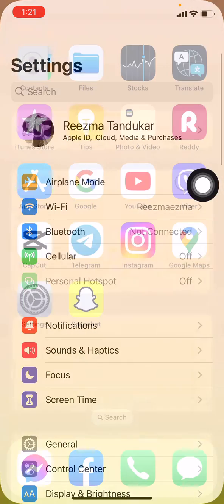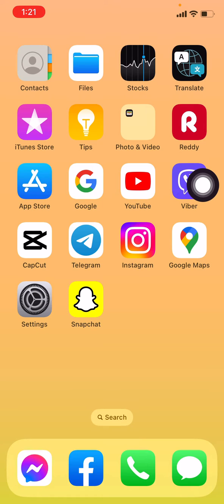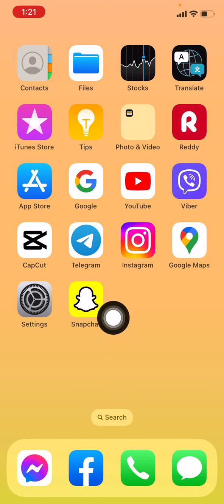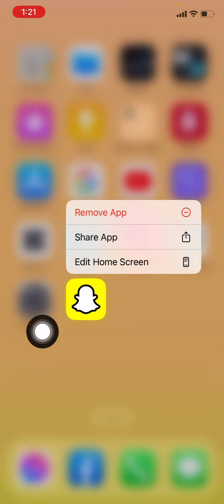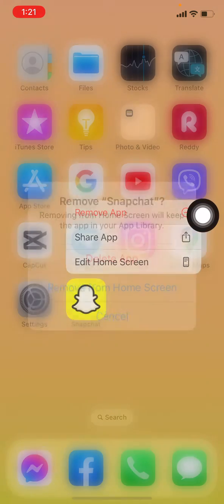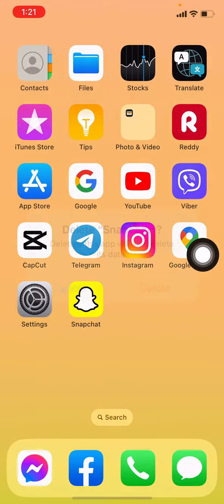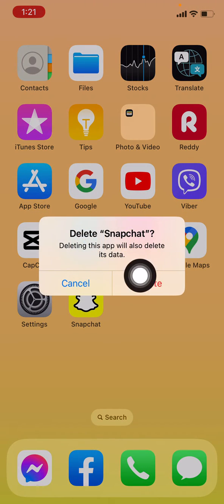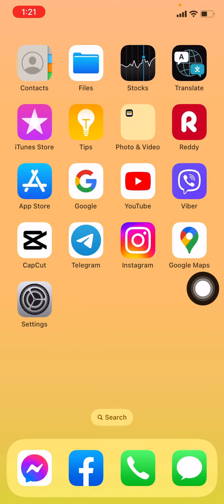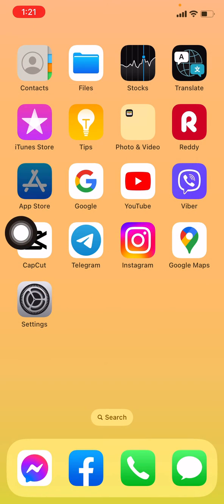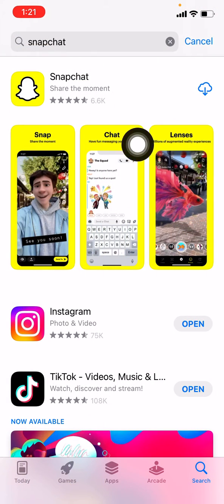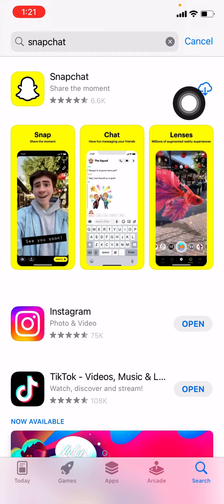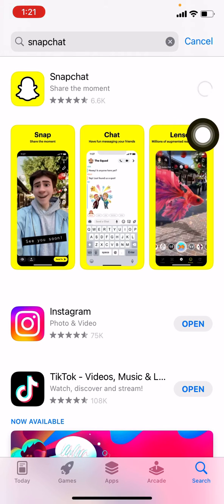Second method: you have to reinstall your Snapchat. For that, tap on Snapchat, long press on it, tap on Remove App, tap on Delete App, tap on Delete. Now open your App Store, search for Snapchat, and reinstall it by tapping on the download icon.